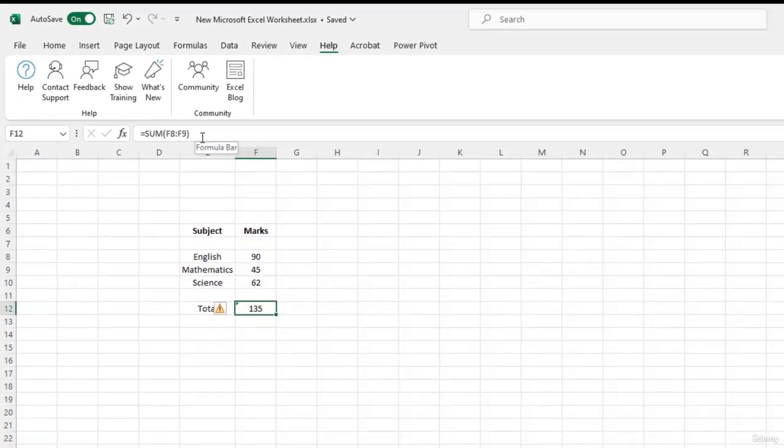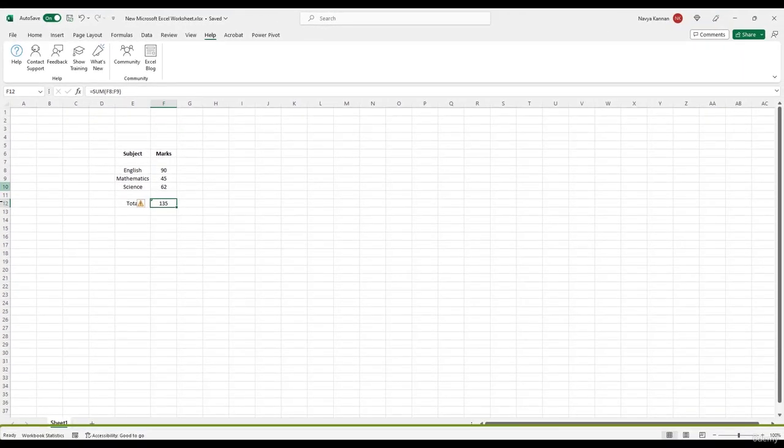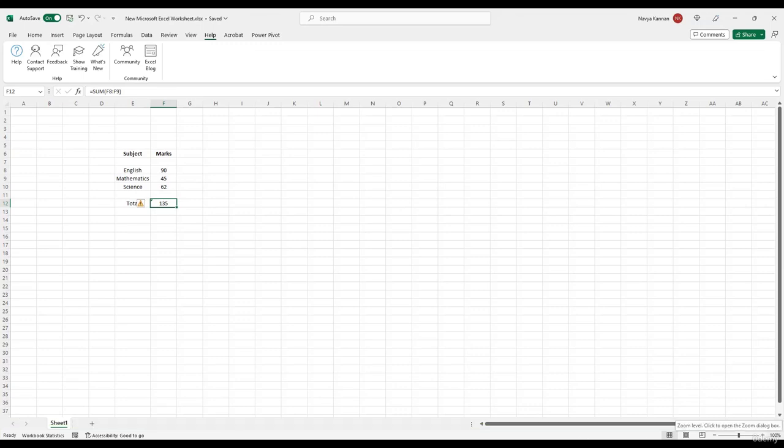Now moving on, the bar that is located here at the bottom of the Excel window is the status bar. It displays information about the current state of the Excel workbook such as the current zoom level, the page layout, workbook statistics and so on.